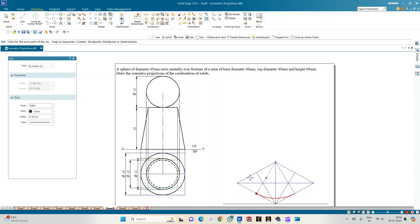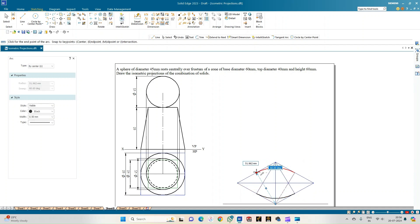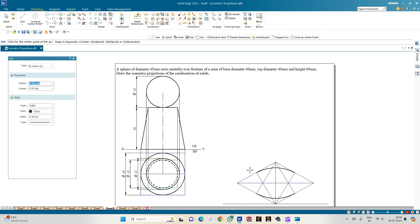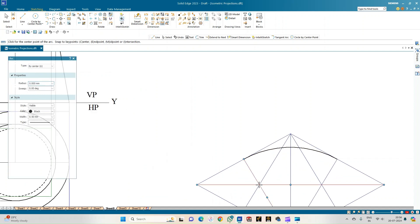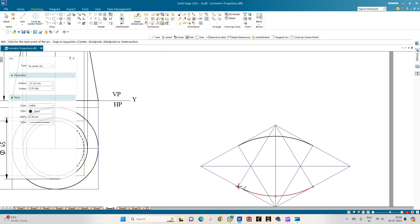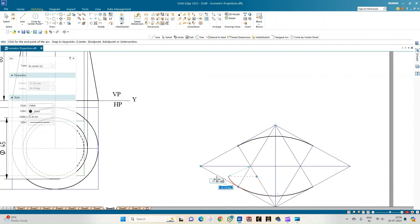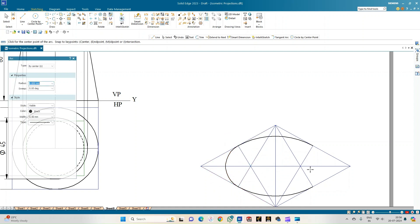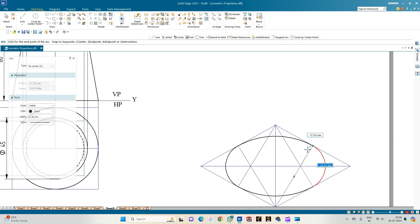From each center point, keeping the appropriate radius, sweep arcs. From the first center, sweep an arc; from C3 and C4 (the points of intersection), measure the respective radii and sweep arcs. The endpoints connect to form an isometric ellipse representing the 60 mm diameter base circle.